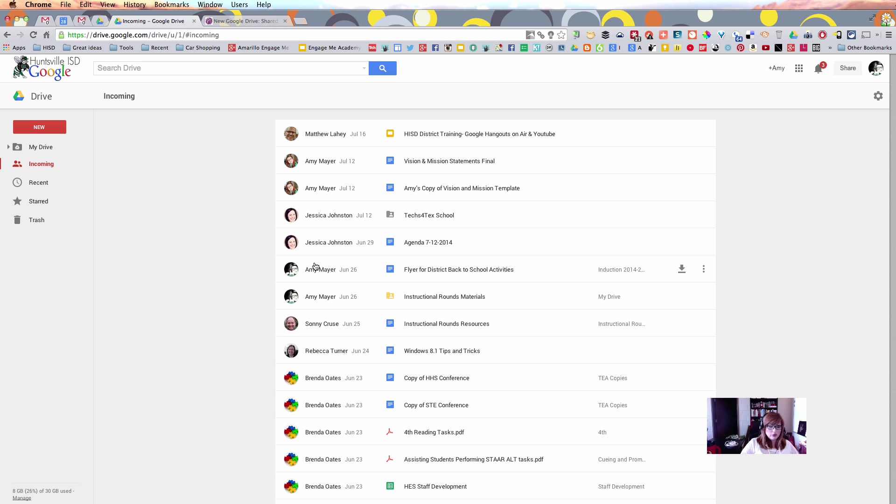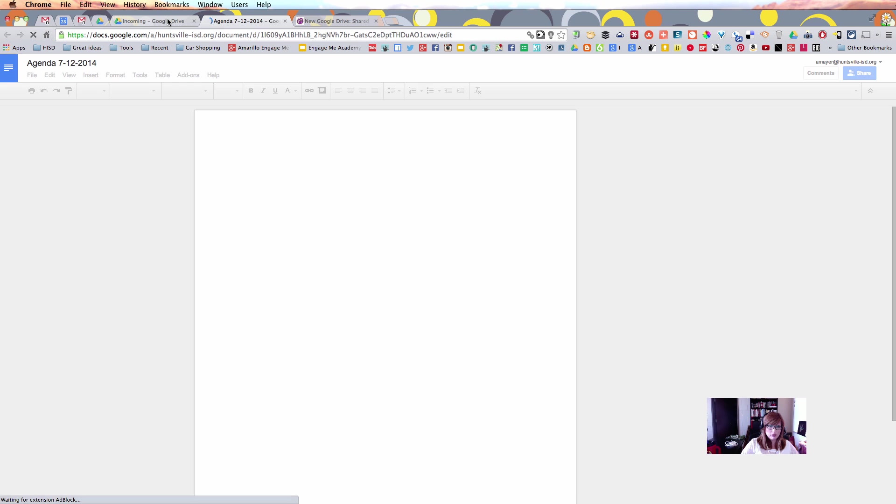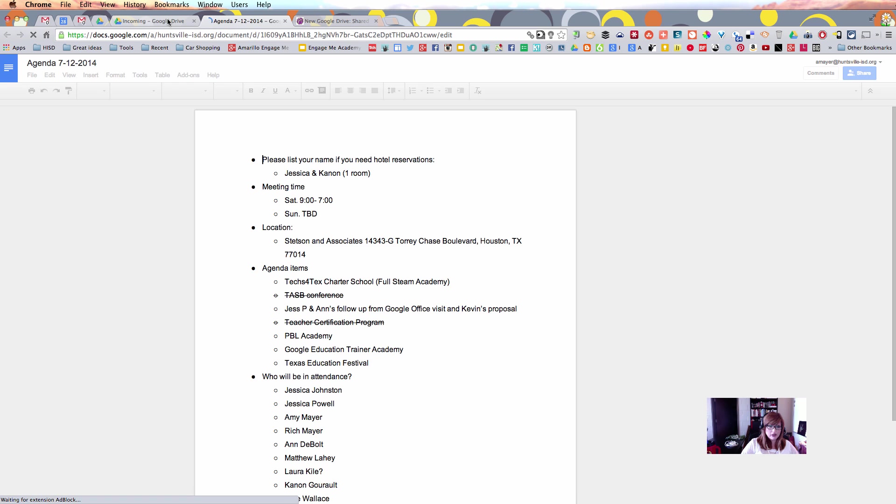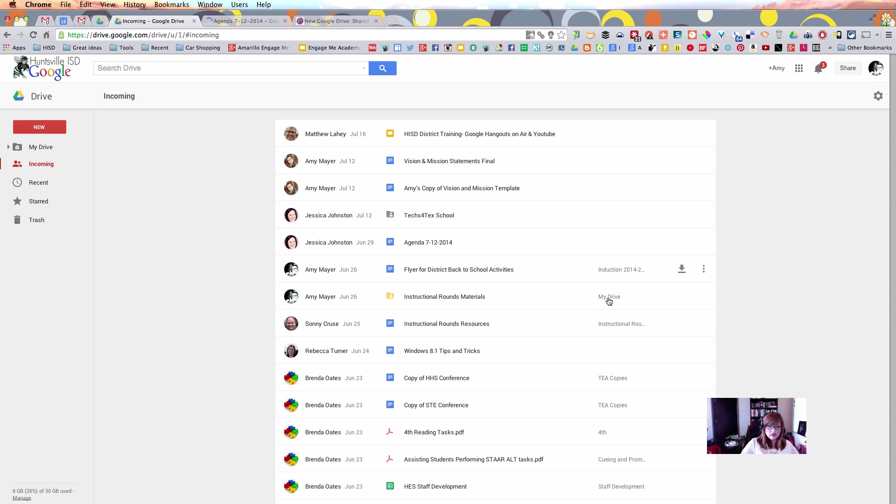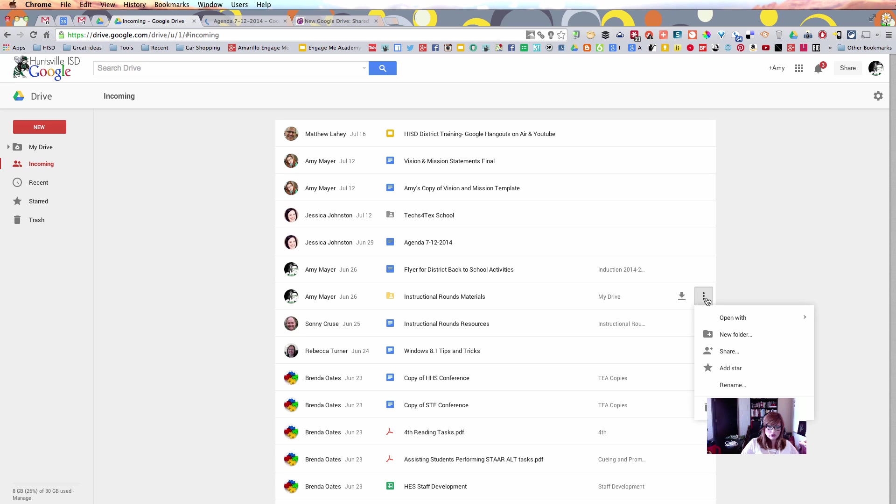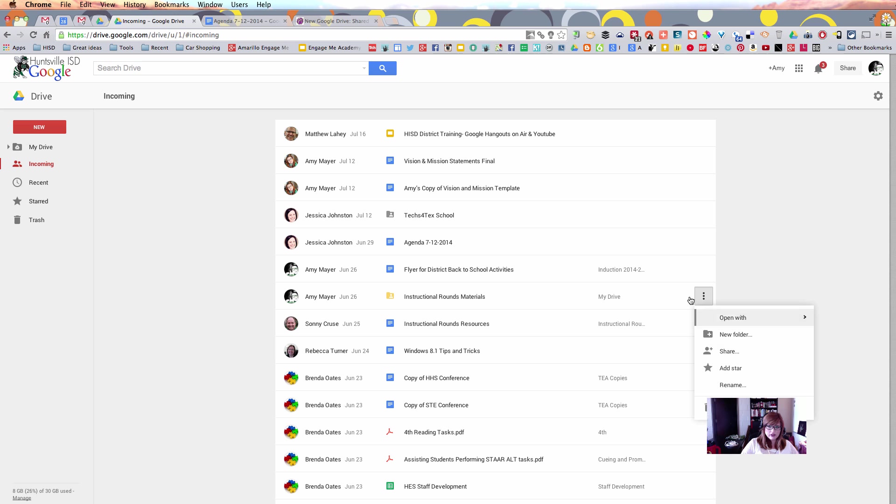She also points out to us very astutely that a single click opens one of these documents. If I want to check out this agenda right here, I can give it a single click, and it will open up in a new tab. And she also points out to us that when we hover, we get our options. There's my download options and my more options right there.